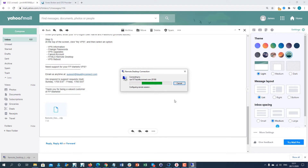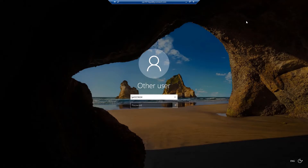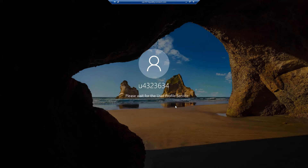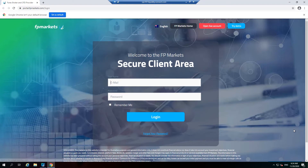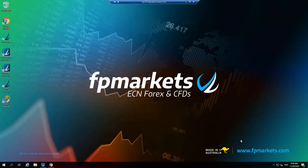When prompted, enter your VPS logon username and password and connect. You will notice that the MT4 platform is pre-installed along with our advanced trading tools. You can also access your FPMarkets portal by clicking on the Client Area shortcut.